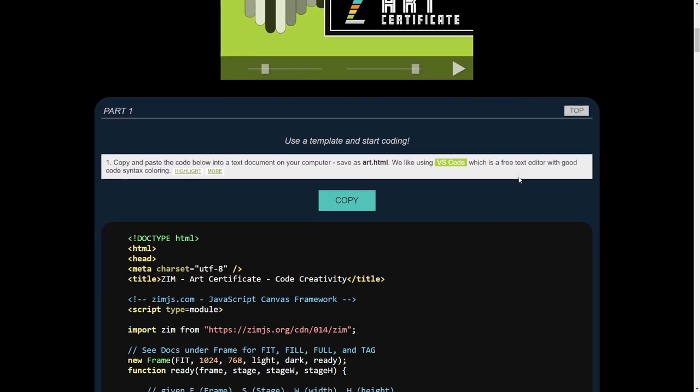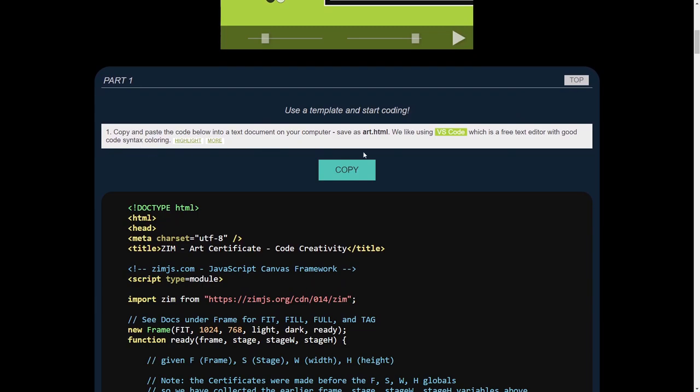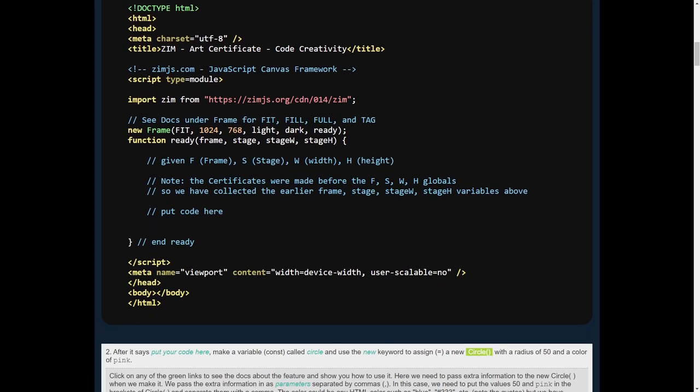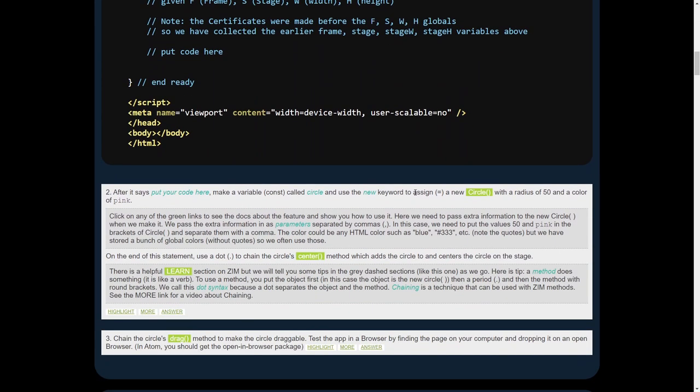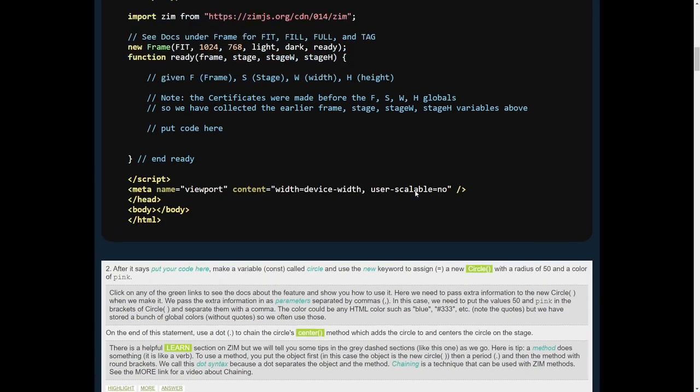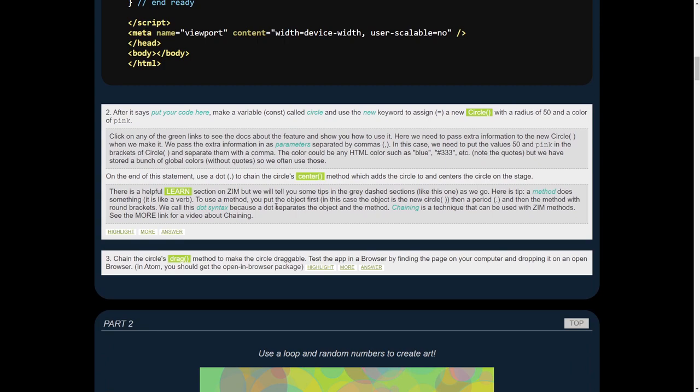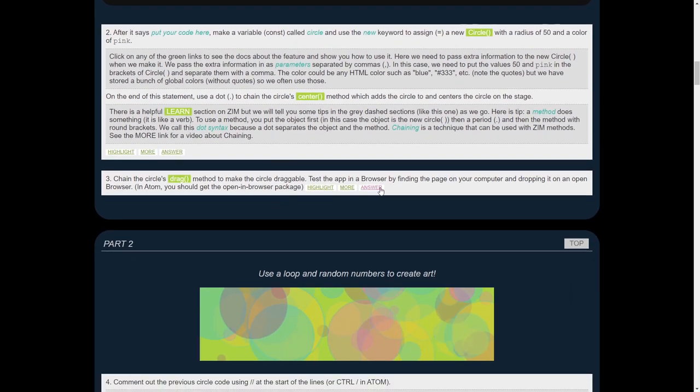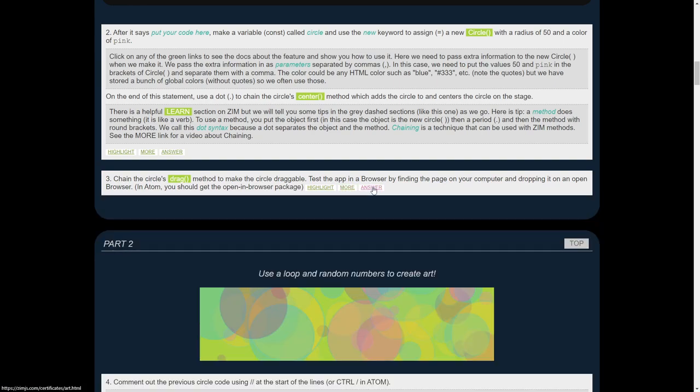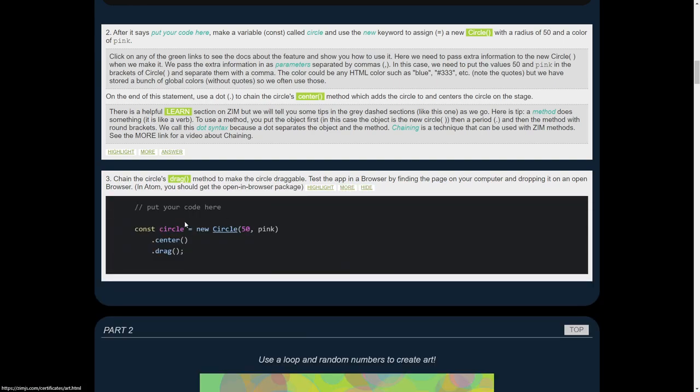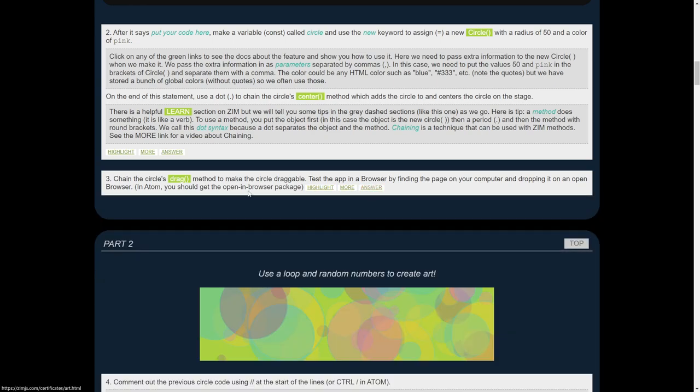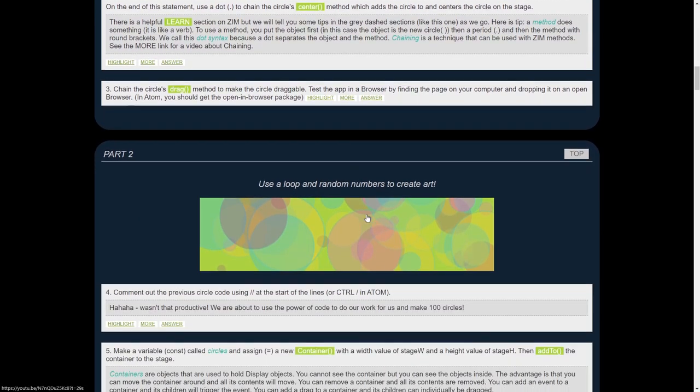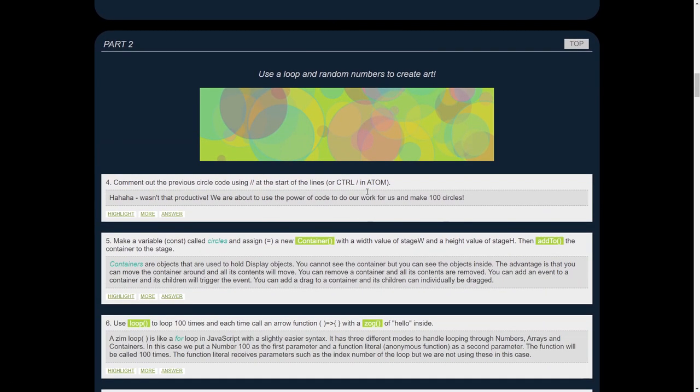So here's the first part and you would copy the template, which is right there and open it up in an editor, as it says. We're basically following the instructions and the instructions have a way to highlight an instruction, more information about each instruction, and then the answer if you want the answer. But the idea is that you're reading through this and typing out the answers yourself.